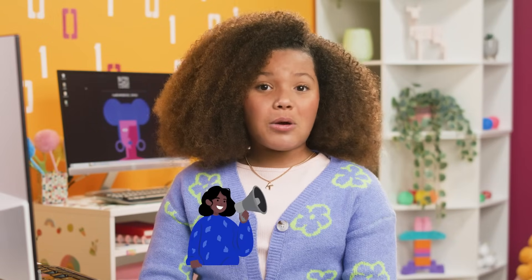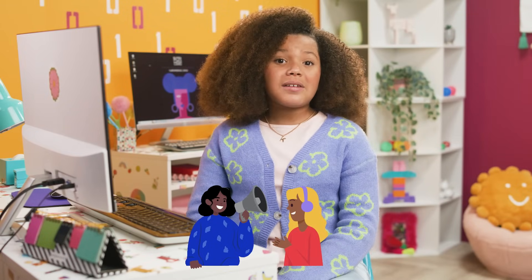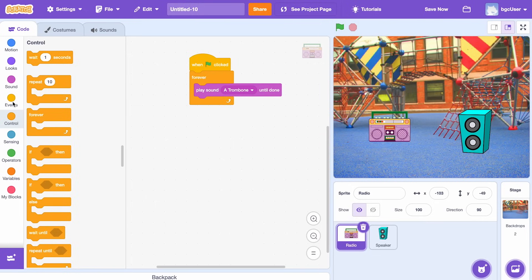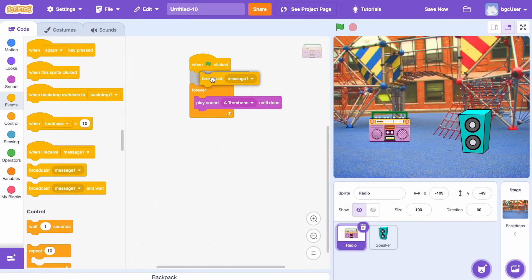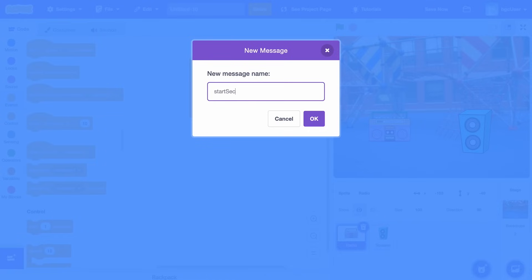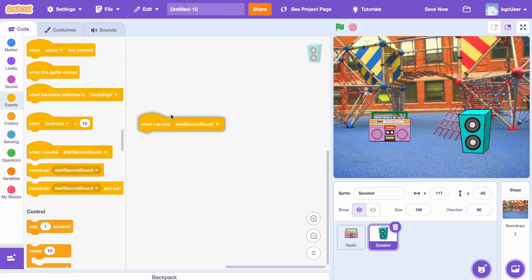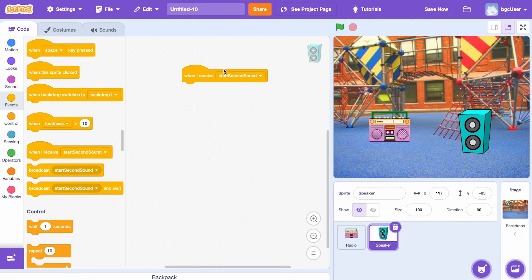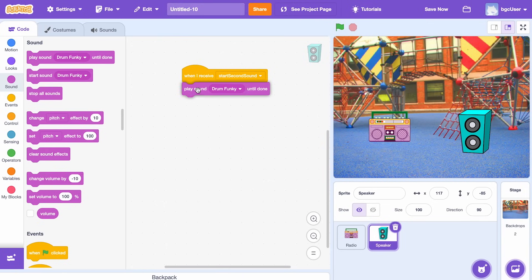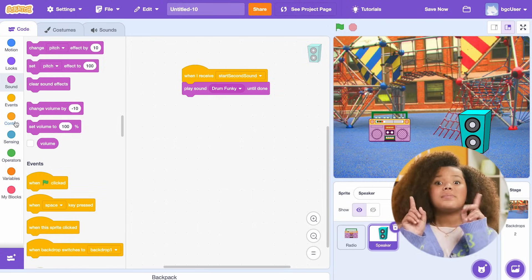In Scratch, we can make sprites communicate. When a message is broadcasted by one sprite, the other sprite or sprites can receive the broadcasted message and perform a set of actions. I can add the broadcast message block from the events tab, then add a 'start second sound' message. Next, I'll click on the speaker and add the when I receive message block to the scripts area. Remember, we read the code from top to bottom.